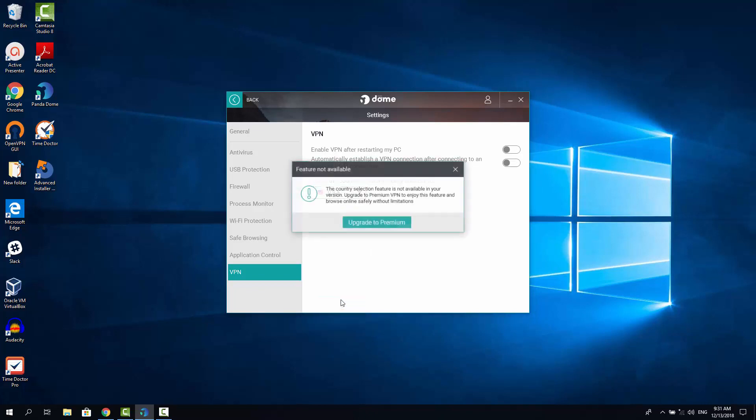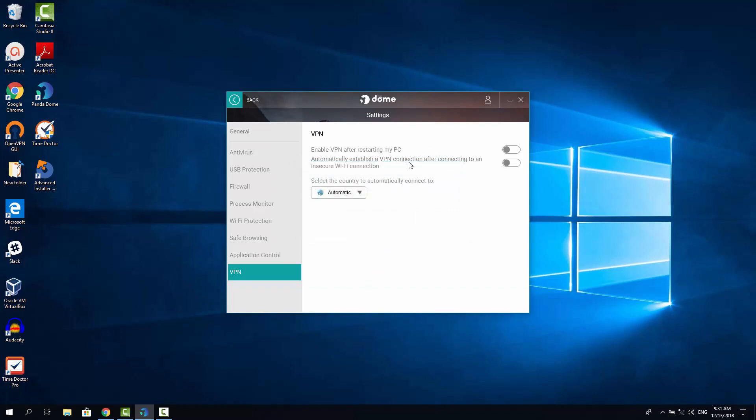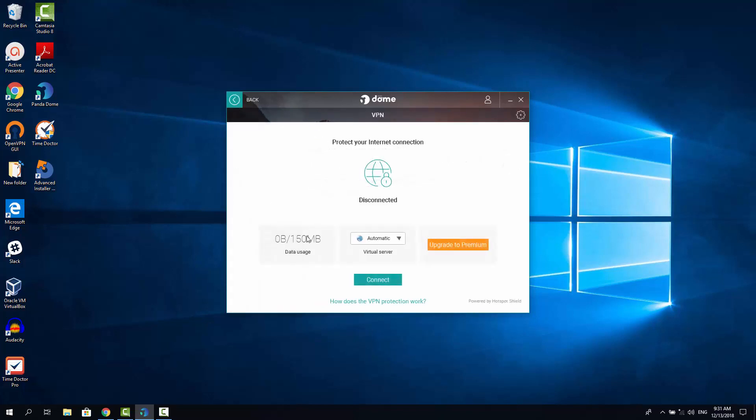But I think, yeah, if we choose it now, we need to upgrade to premium, because in Panda DOM Essentials, since it's a basic plan. They only allow you automatic configuration and you can use up to 150 MB per day.